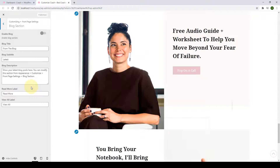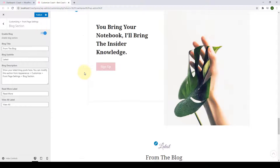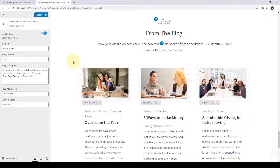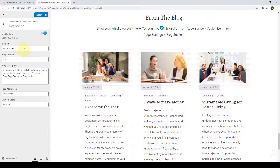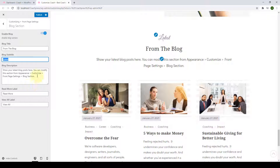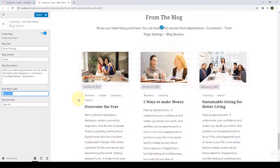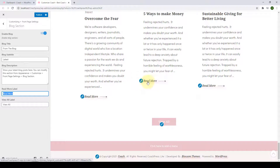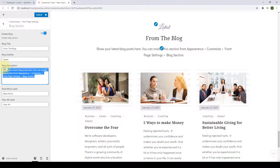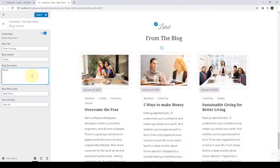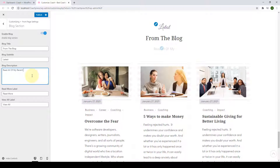Next is the blog section. Enable it by toggling the switch. Your blog section will be enabled. You can overwrite the blog title, blog subtitle, blog description, read more label, and the view-all label. After overwriting the blog description, click Publish.